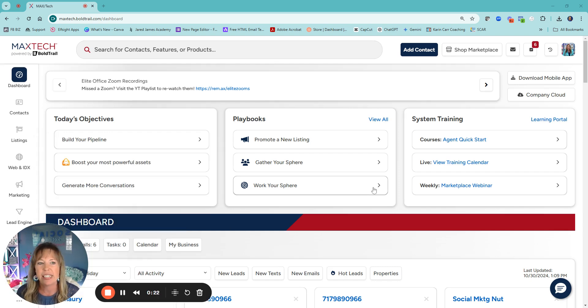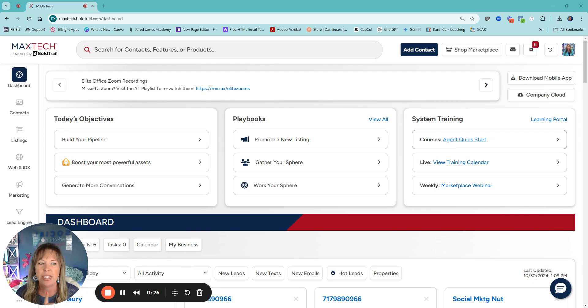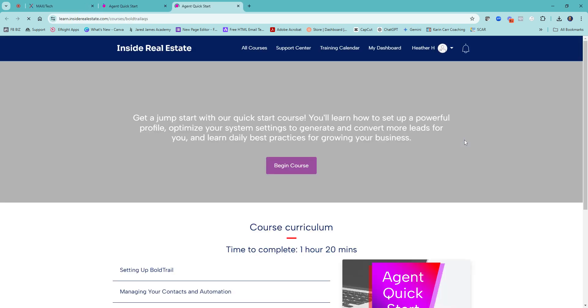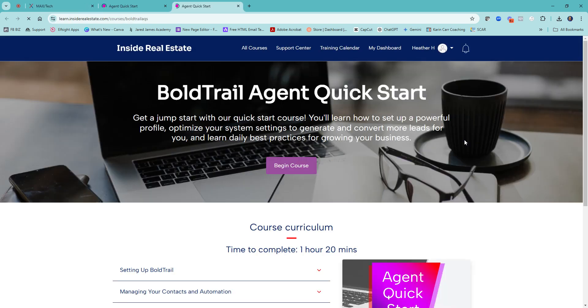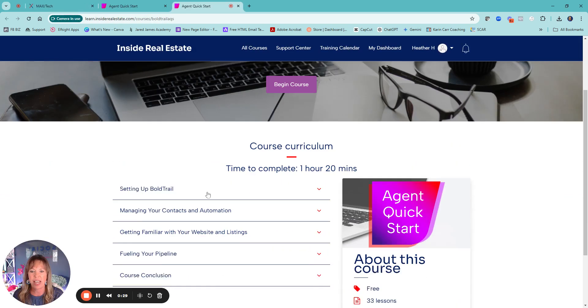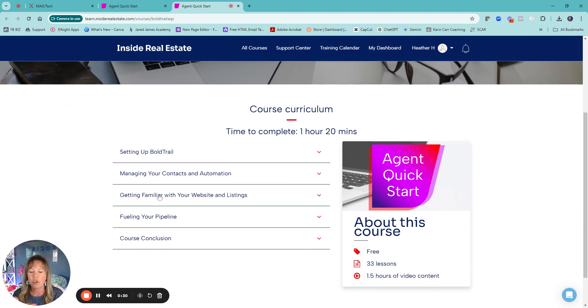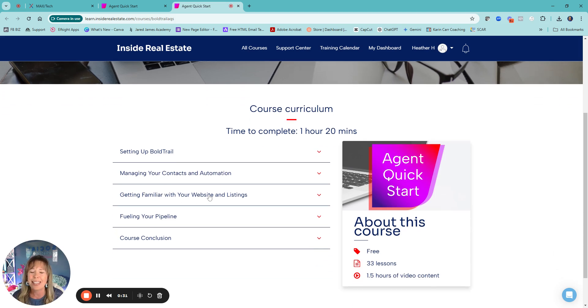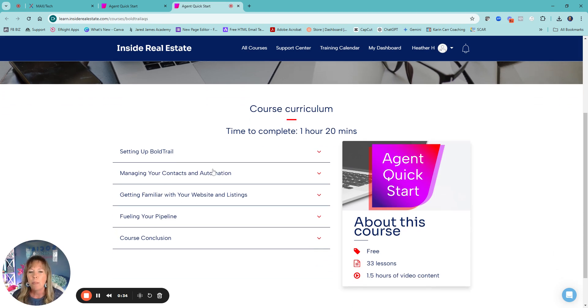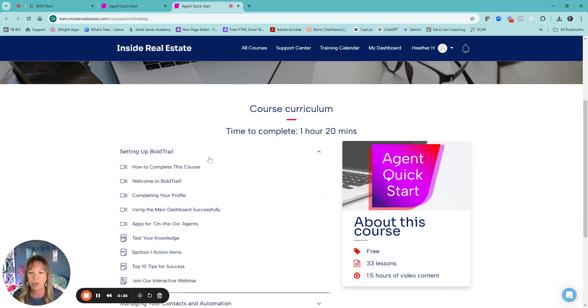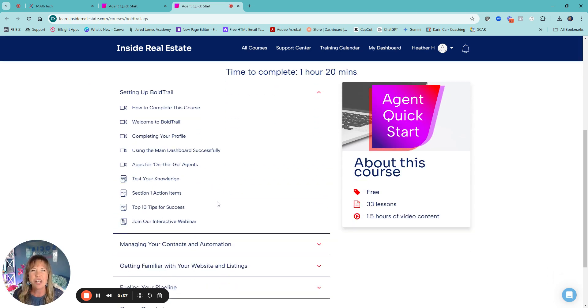Once that's done, I highly recommend doing the agent quick start. It's about an hour and a half. I just say there's quick videos. I think the longest one may be like eight to ten minutes, but it really is going to help you get to know the dashboard.